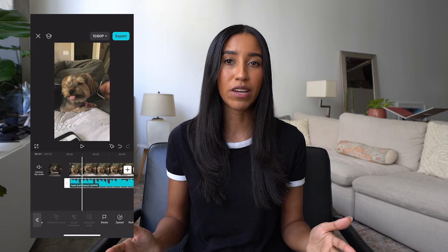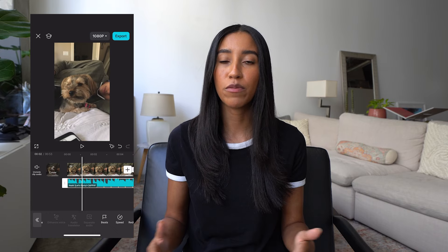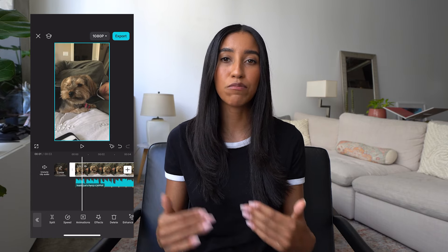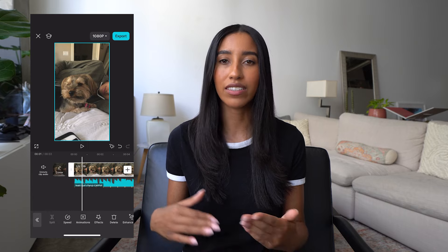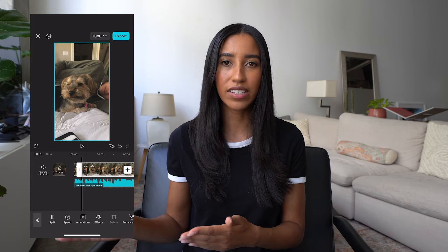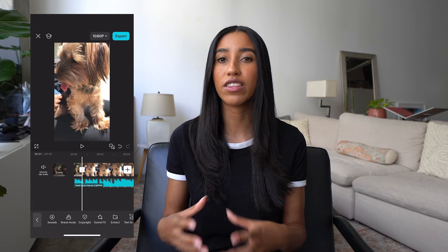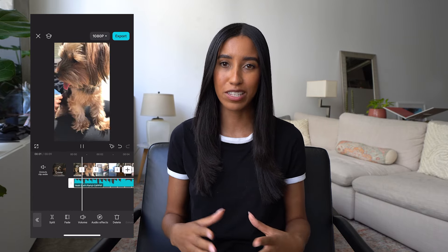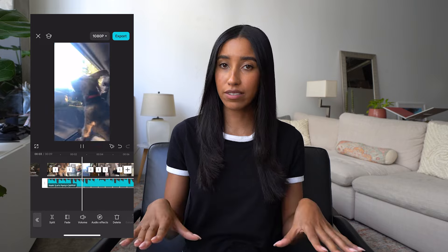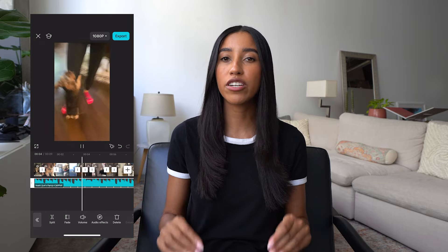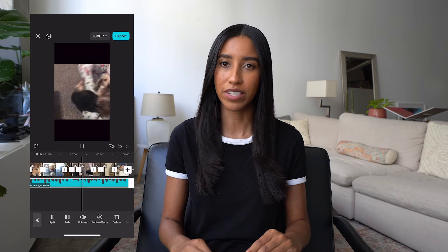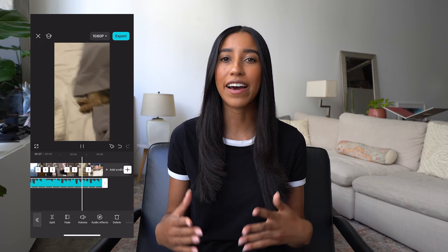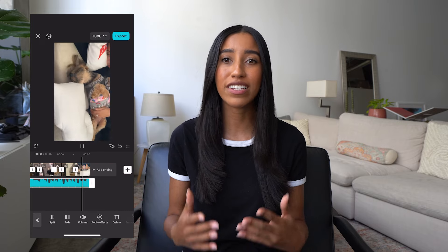Now I can go through my footage and determine what clips I want to use and where. I'm going to use the split tool and then delete my unwanted clips to edit everything together. Now we have a great base for our fan cam — an upbeat song and footage that matches perfectly. Now all there's left to do is add our transitions and effects.